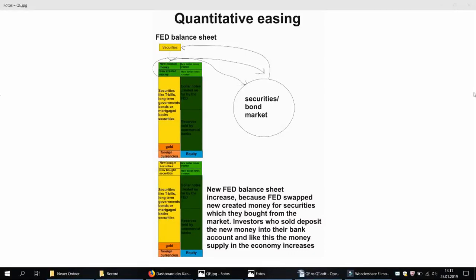Hi guys, this is Dan from The Investment ABC. In this video I want to explain what quantitative easing and quantitative tightening is and how they are affecting asset prices. I prepared a little drawing here, but before you start watching this video I recommend watching my Fed funds rate video because there I explain the Fed balance sheet in depth.